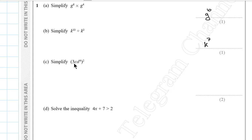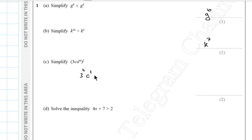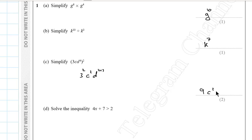Question 1c. Simplify (3c·d to the power 4) all to the power of 2. We distribute the power to all terms inside the brackets: 3 squared times c squared times d to the power of 4 times 2. The final answer is 9c squared d to the power 8.